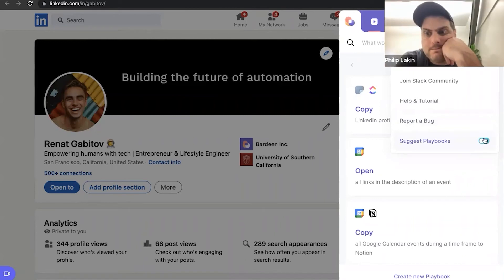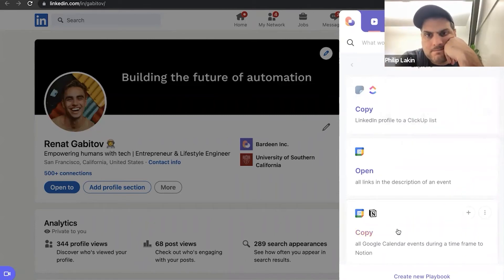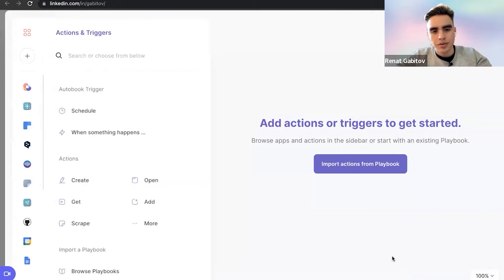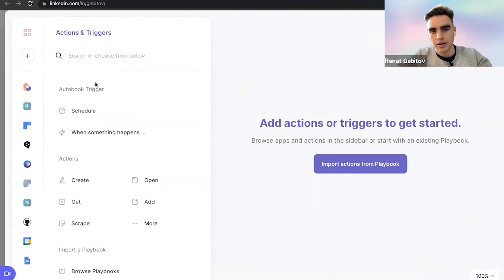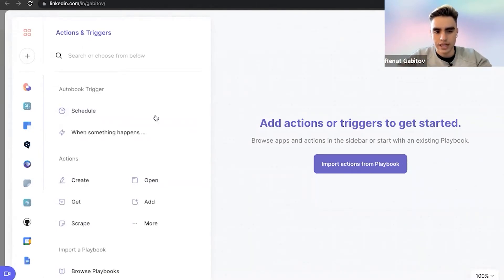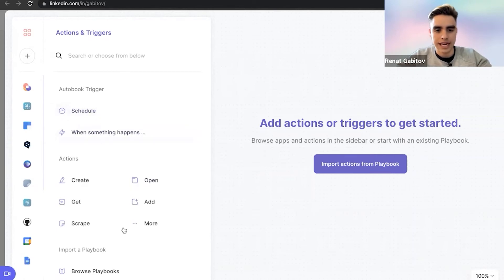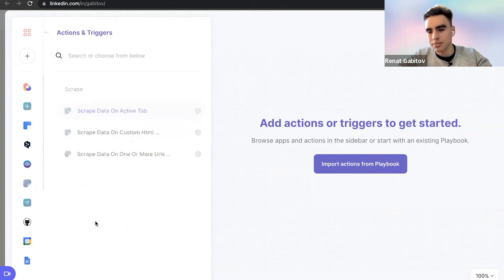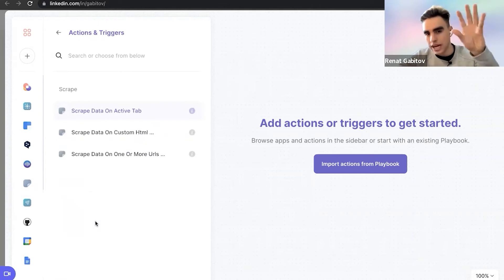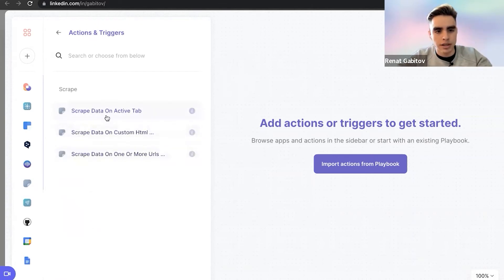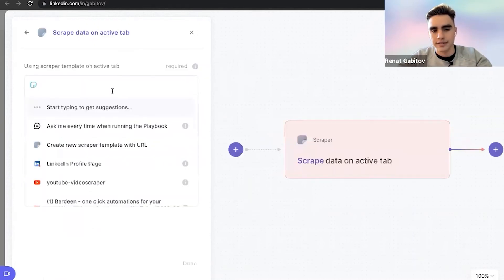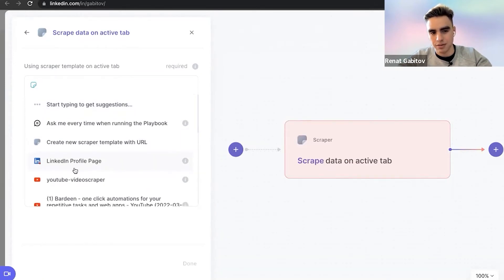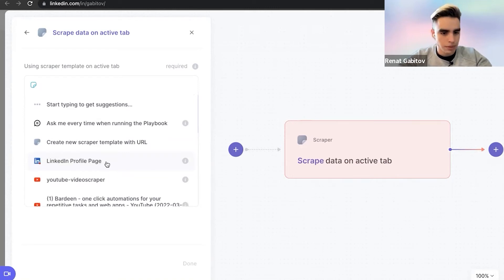Cool. And so let's go ahead and click on create new playbook. And here you have a canvas and you have different triggers and you have different actions. So we want to create a scraper. Scraper just extracts information from, in this case, the active tab, the currently open tab.